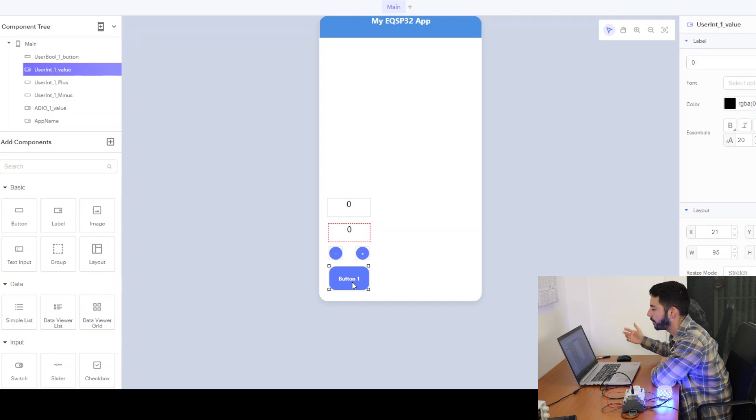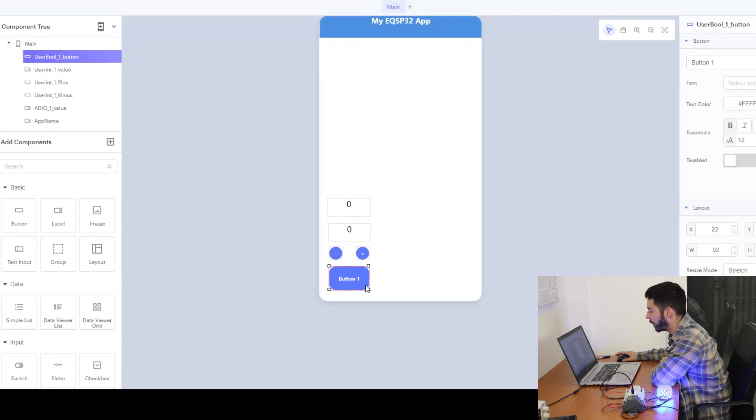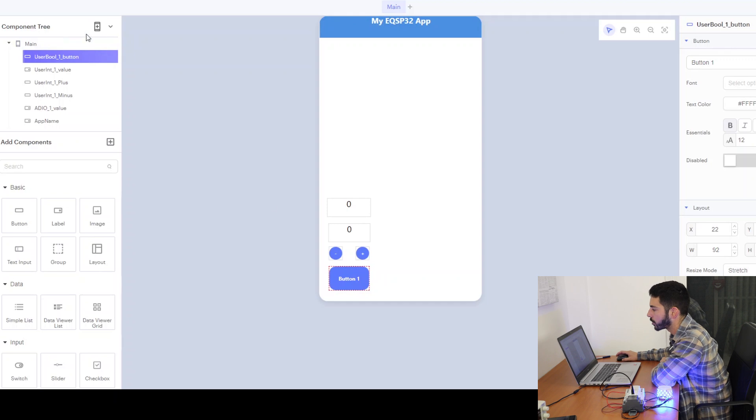In this application we're not going to use the button so we can delete this.